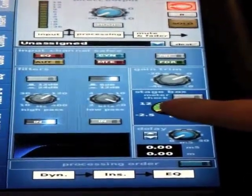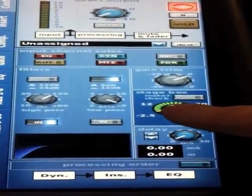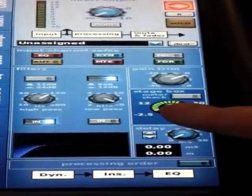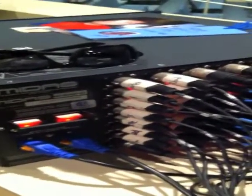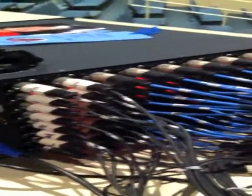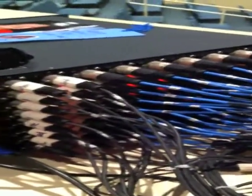The stage box would be their analog Midas preamp that is in this box over here. This is a Midas DL251. This is a fixed 48 by 16 box.